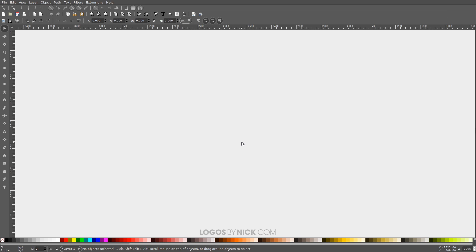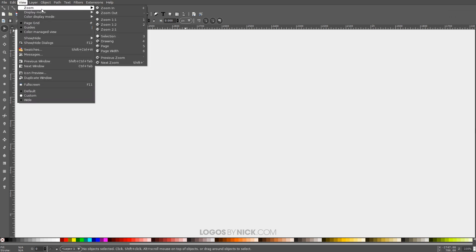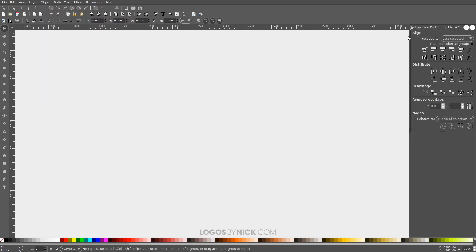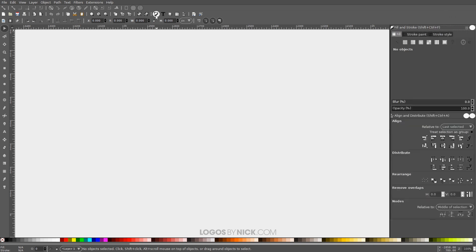So I'm going to get started here in Inkscape. The first thing we want to do is set up our documents so we're all working with a similar workflow. I want to come up here where it says View and make sure we have Custom selected, then I'll go to Zoom, zoom in at one-to-one. Then I want to open up the Align and Distribute menu with this button over here. We're gonna want Last Selected chosen from that drop-down, and then I'll open up the Edit Objects, Colors, Gradients, and Stroke menu with this button right here so that we have those two menus open.